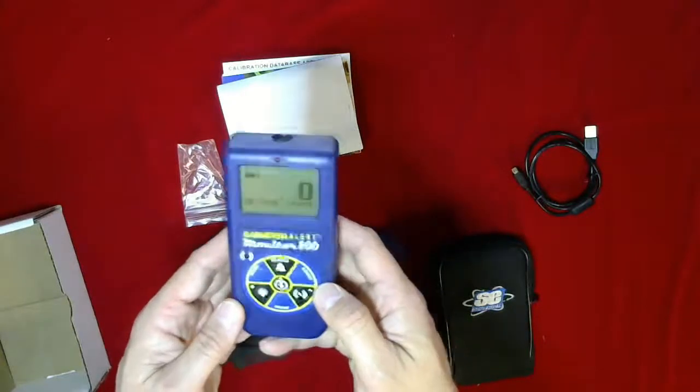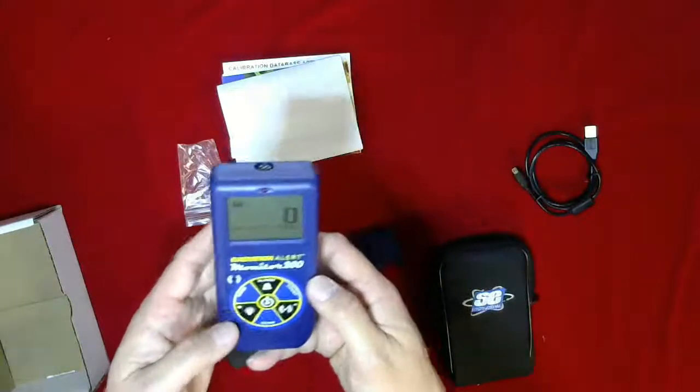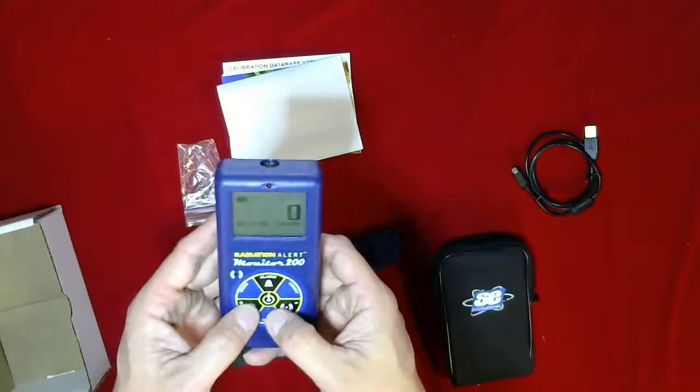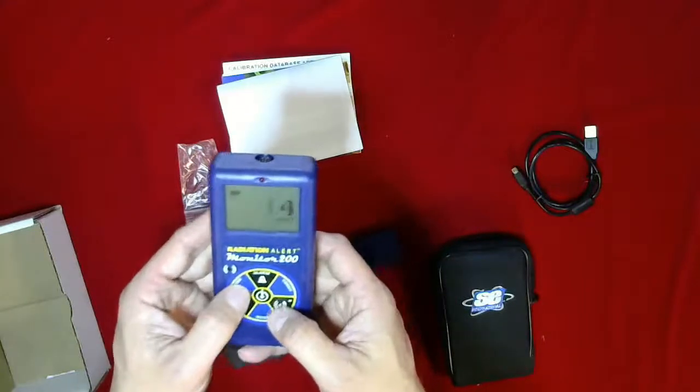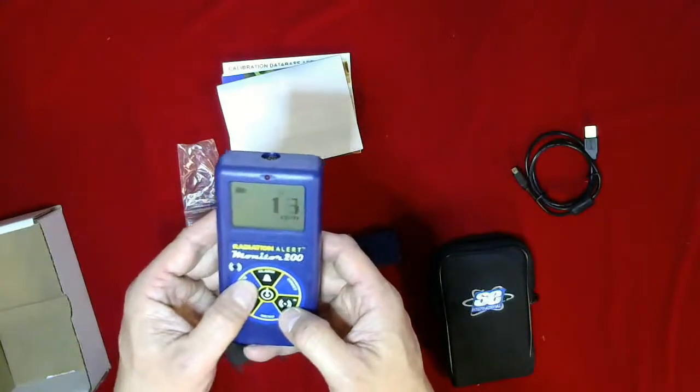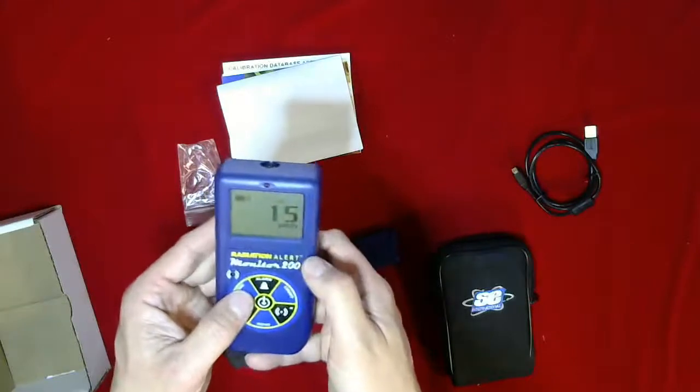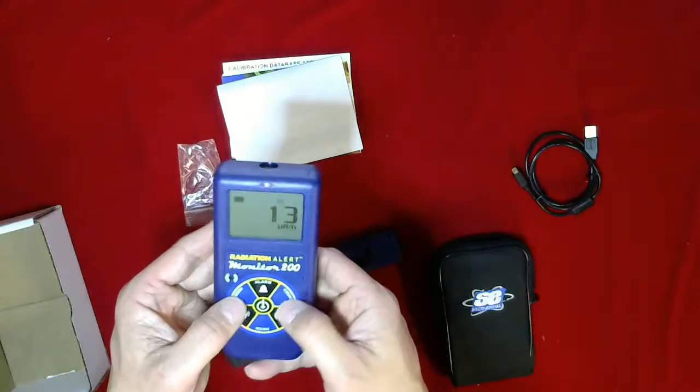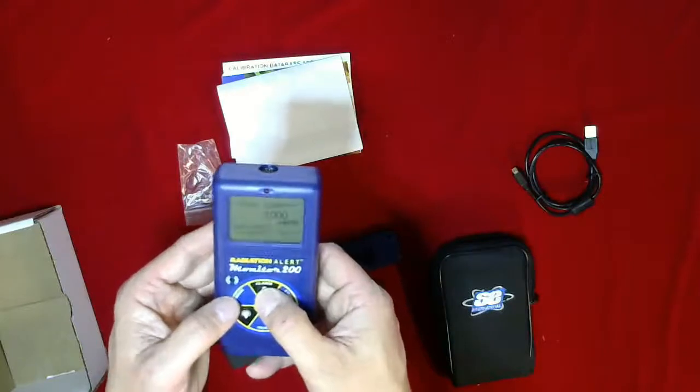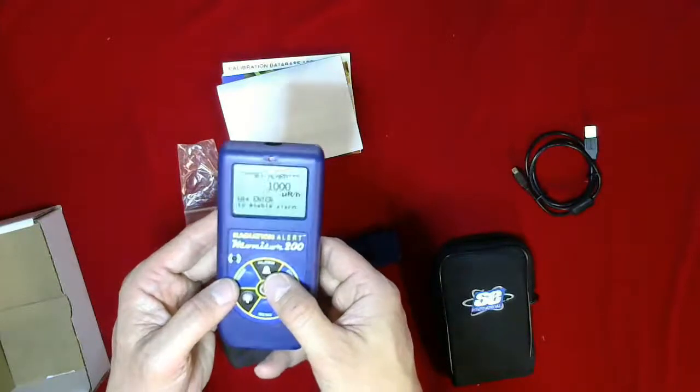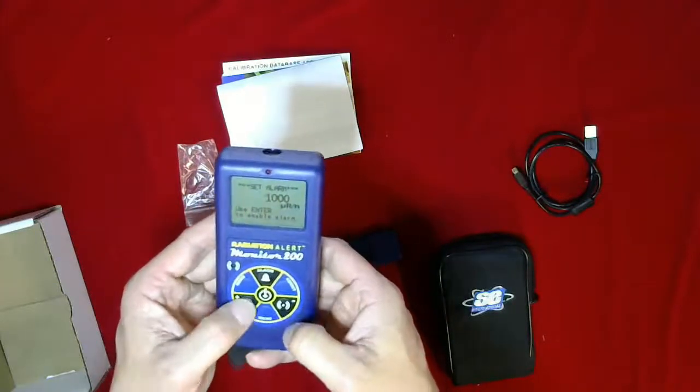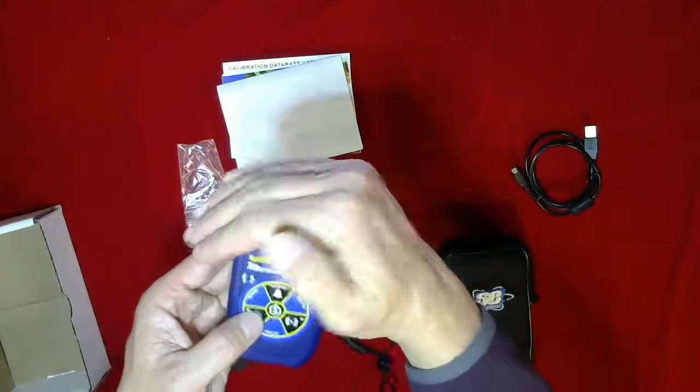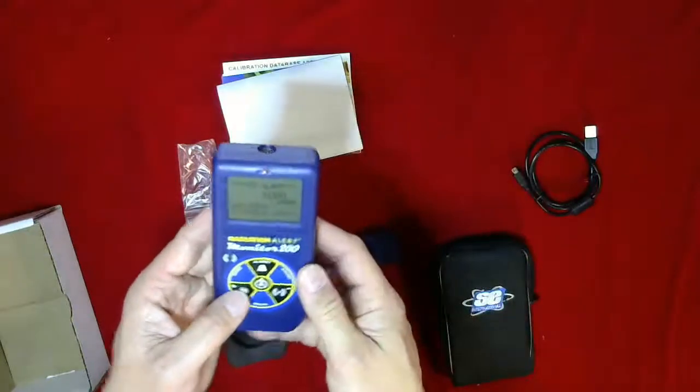So now you've got the little Bluetooth symbol flashing in there. I'm assuming it's looking to pair with the device, which I won't go through right now. The mode feature, so it counts per minute in the dose rate—looks like microsieverts per hour. The alarm feature: you can set the alarm threshold, which is good.